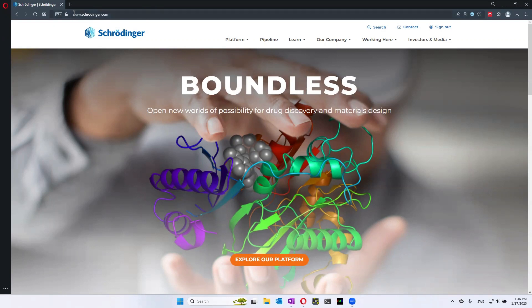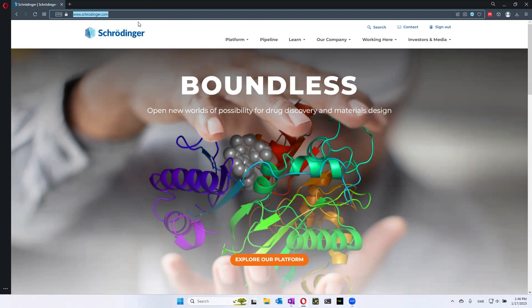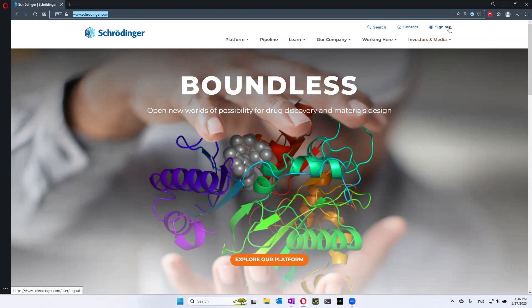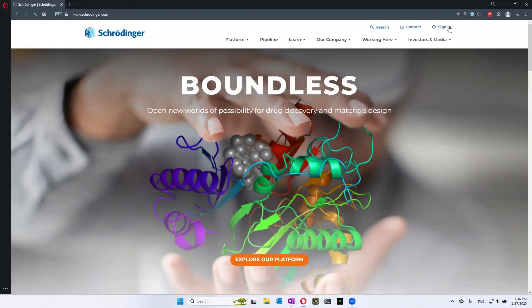The Schrödinger website, you can find it at www.schrodinger.com and you will enter here, where you're able to go to the sign-in page at the top corner.